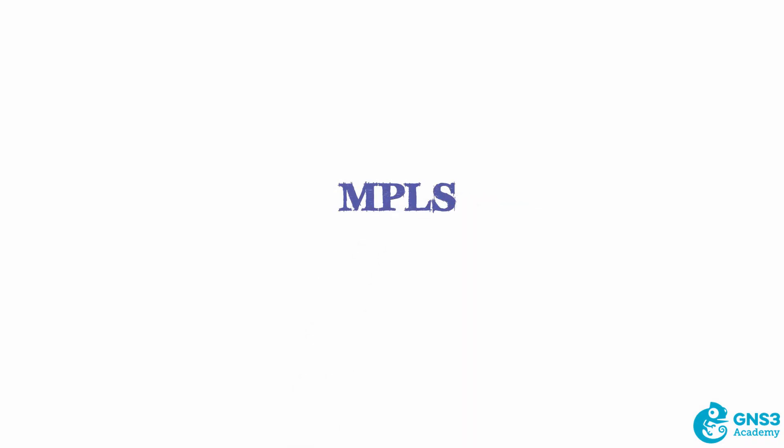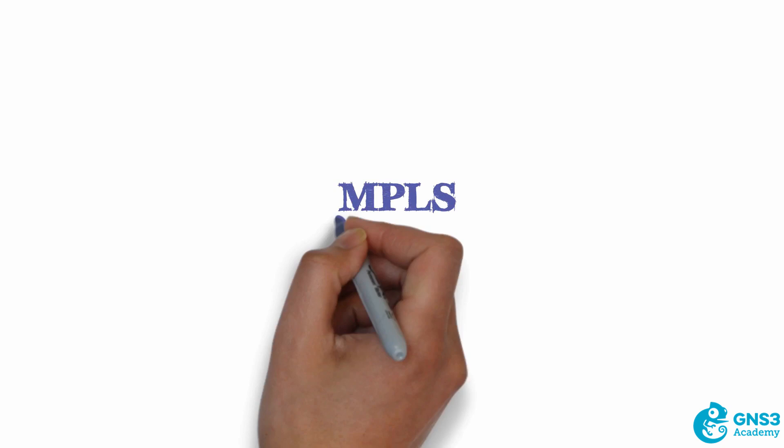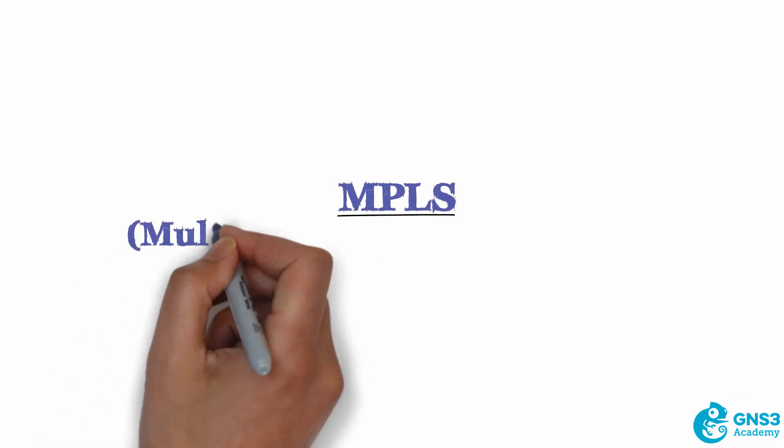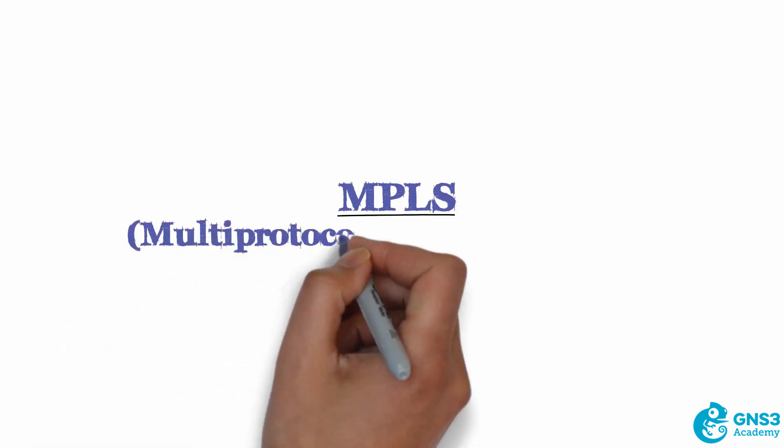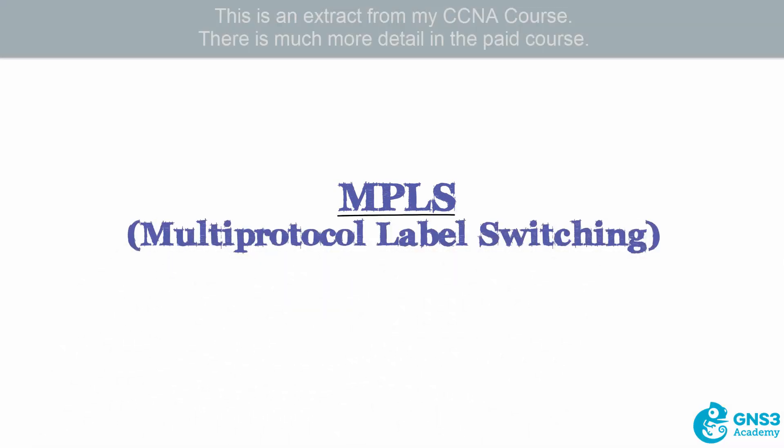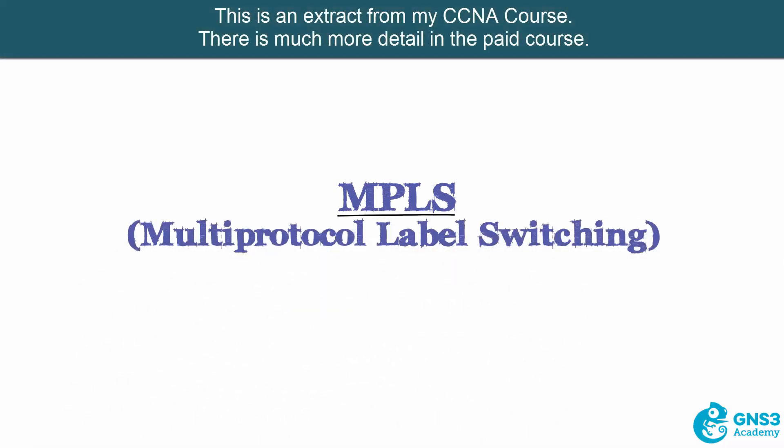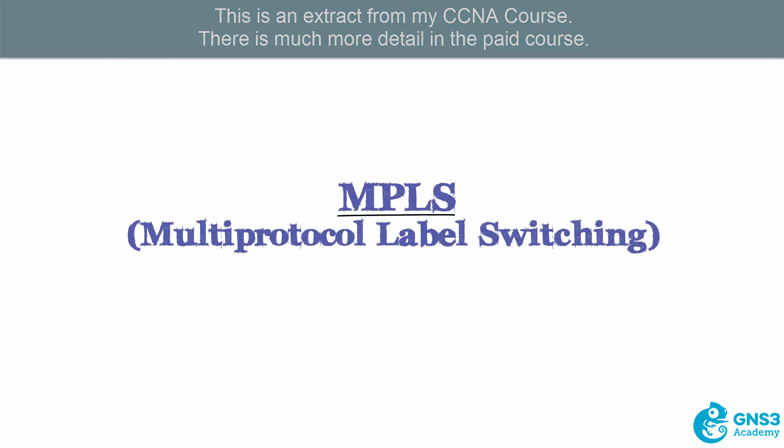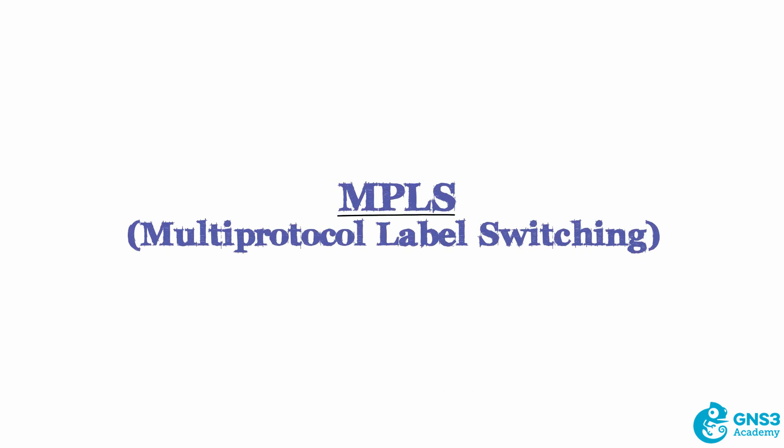In this video we're going to discuss MPLS or Multi-Protocol Label Switching. The term Multi-Protocol means that MPLS supports multiple higher layer protocols such as IPv4 or IPv6 and even other protocols such as layer 2, so you can encapsulate layer 2 over an MPLS network.